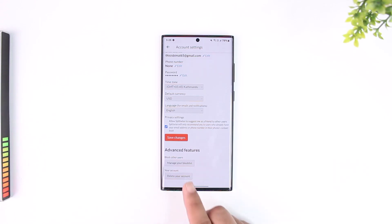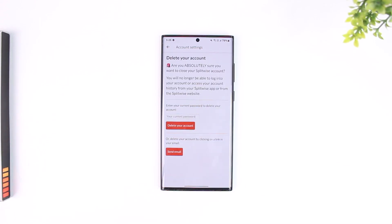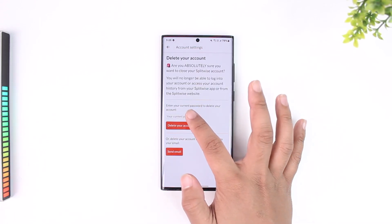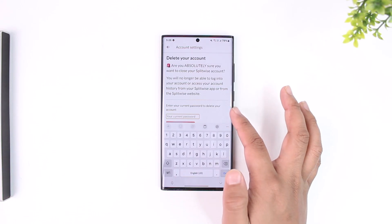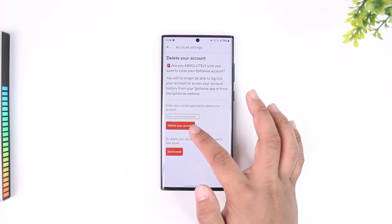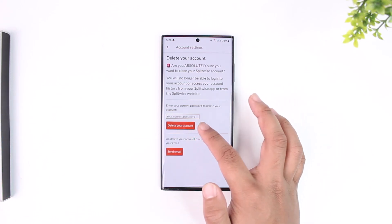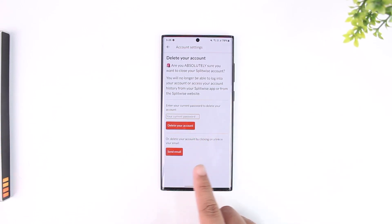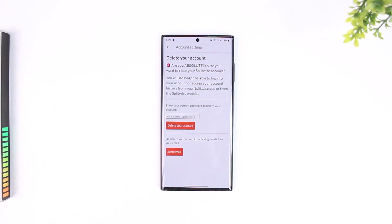Then it will ask you a couple of questions. First of all, enter your current password, and then you can tap on delete your account or you can delete your account by clicking on the link in your email. Whichever is your choice, you can go ahead and finish it up.